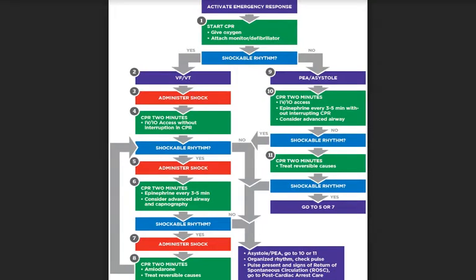Now we'll go over the cardiac arrest algorithm. The first step is to activate the emergency response, then begin CPR, give oxygen, and attach a monitor and defibrillator. If the rhythm is shockable — either VF or VT — administer a shock, then perform CPR for another two minutes. Establish IV or IO access without interrupting CPR. If the rhythm is shockable again, administer another shock. Perform CPR for two more minutes, and at this point consider delivering epinephrine every three to five minutes, or consider an advanced airway and capnography. Continue checking if the rhythm is shockable, and if so, after CPR for two minutes, consider giving amiodarone and treat reversible causes.